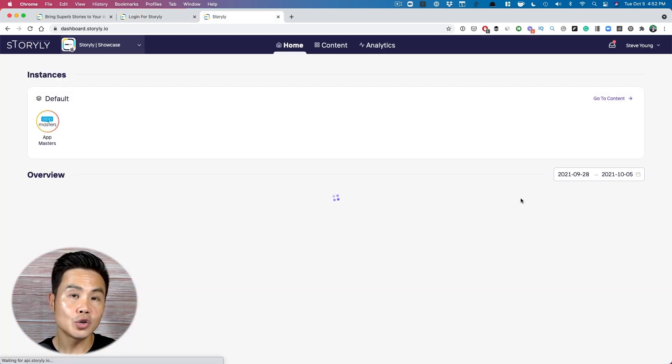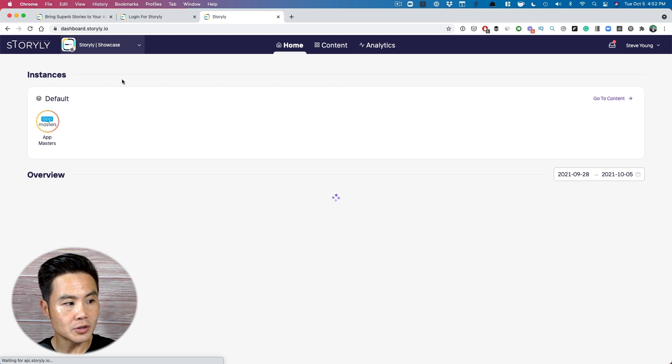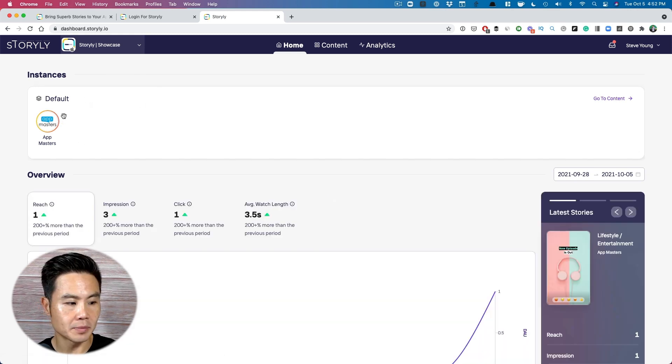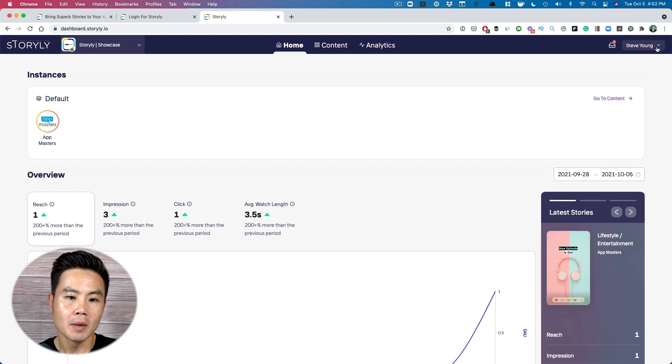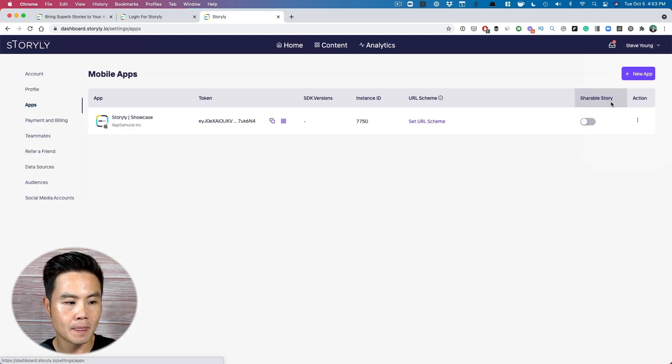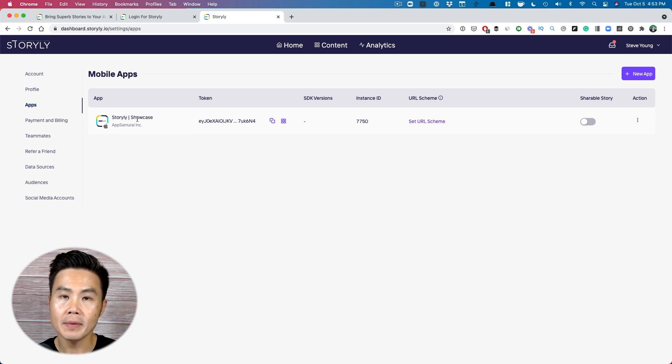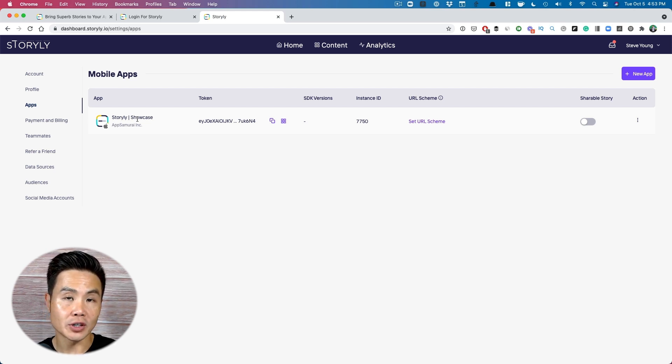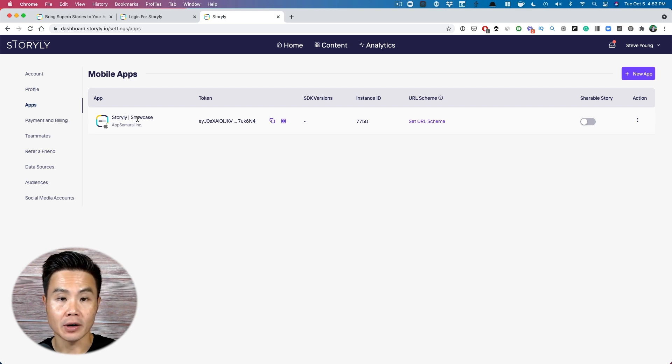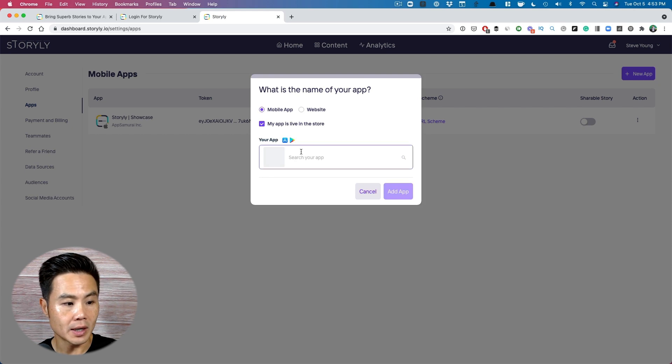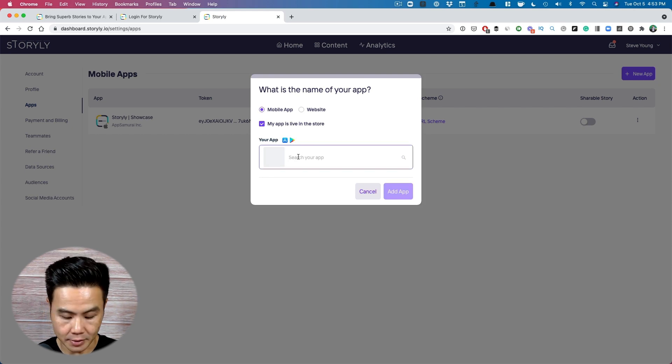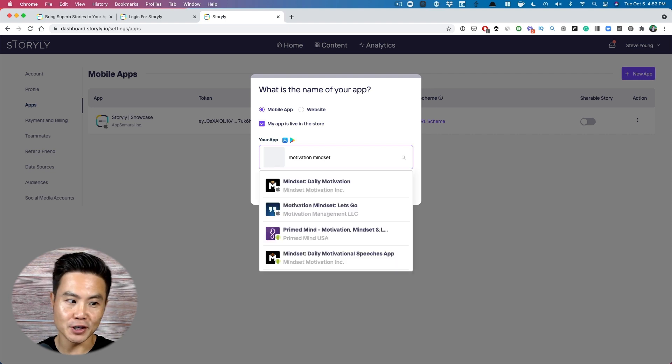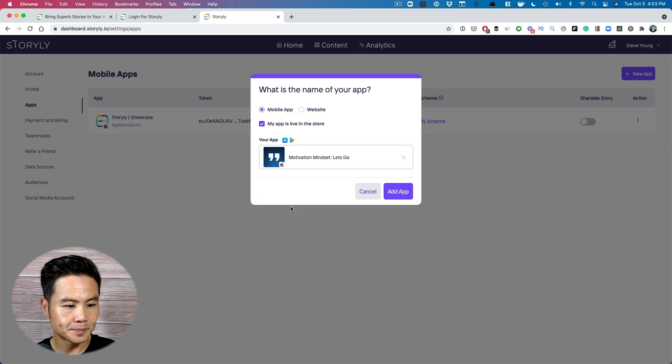Now that you've signed up for the platform, here's the home screen. I've already created some things, so I'll show you all that. But first things first, what you want to do is make sure you add your app. Now I've added the Storylee showcase app, which is a great way for you to test out what those stories are going to look like within your particular app. I'll show you that a little bit later, but what we're going to do now is find our app. So I'm going to look for my motivation app. Go check it out. Motivation mindset. Here it is right here.